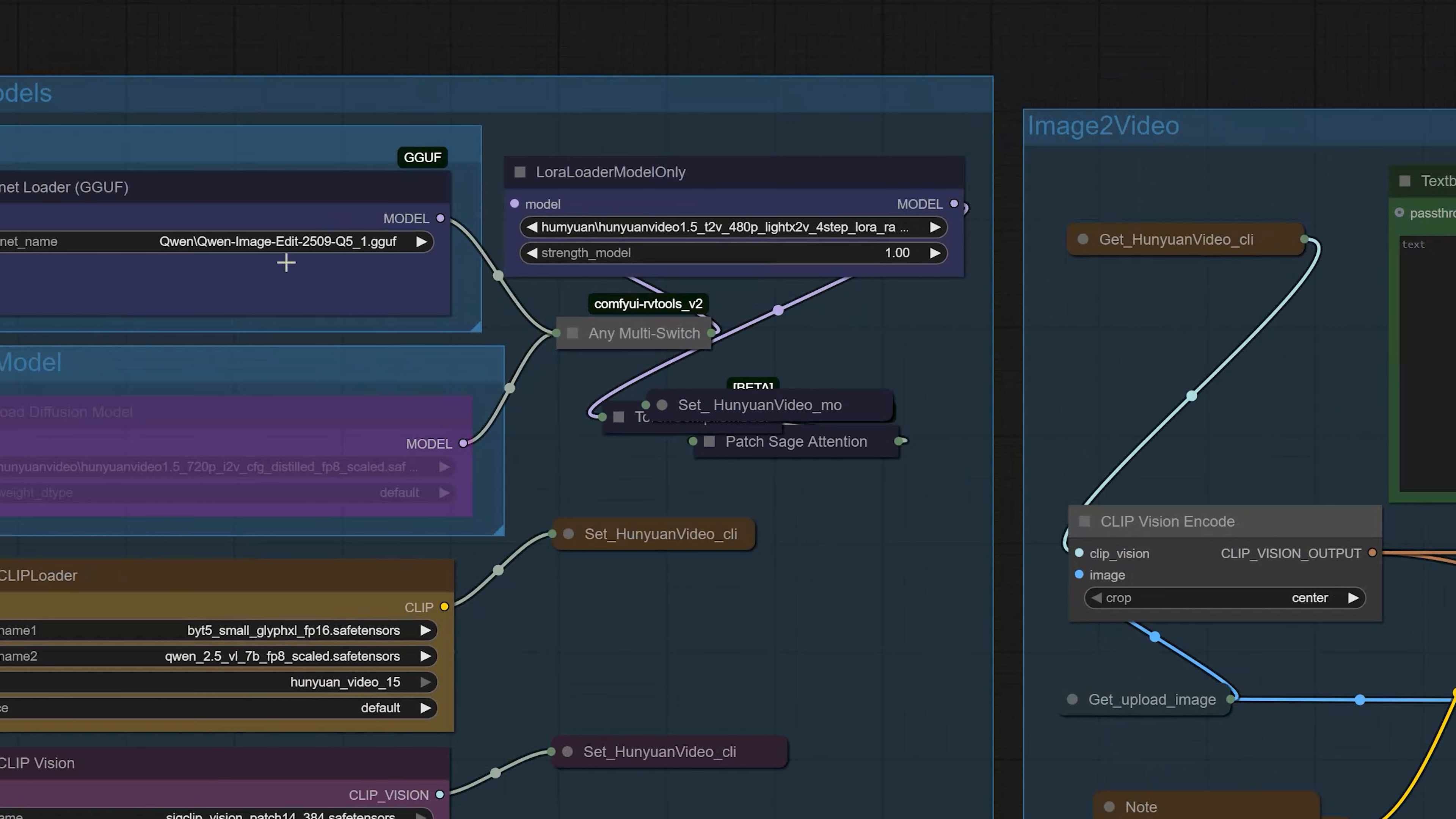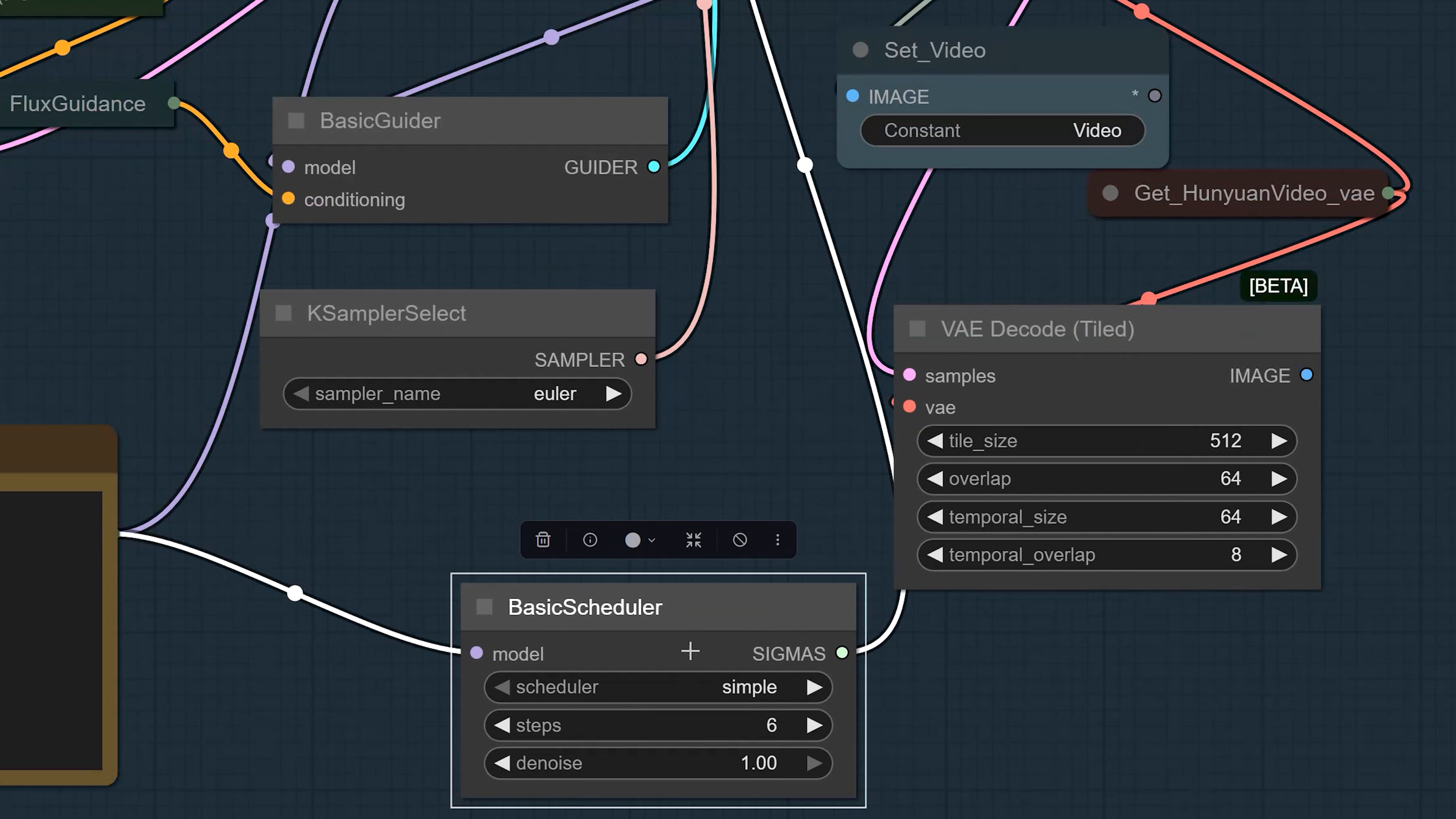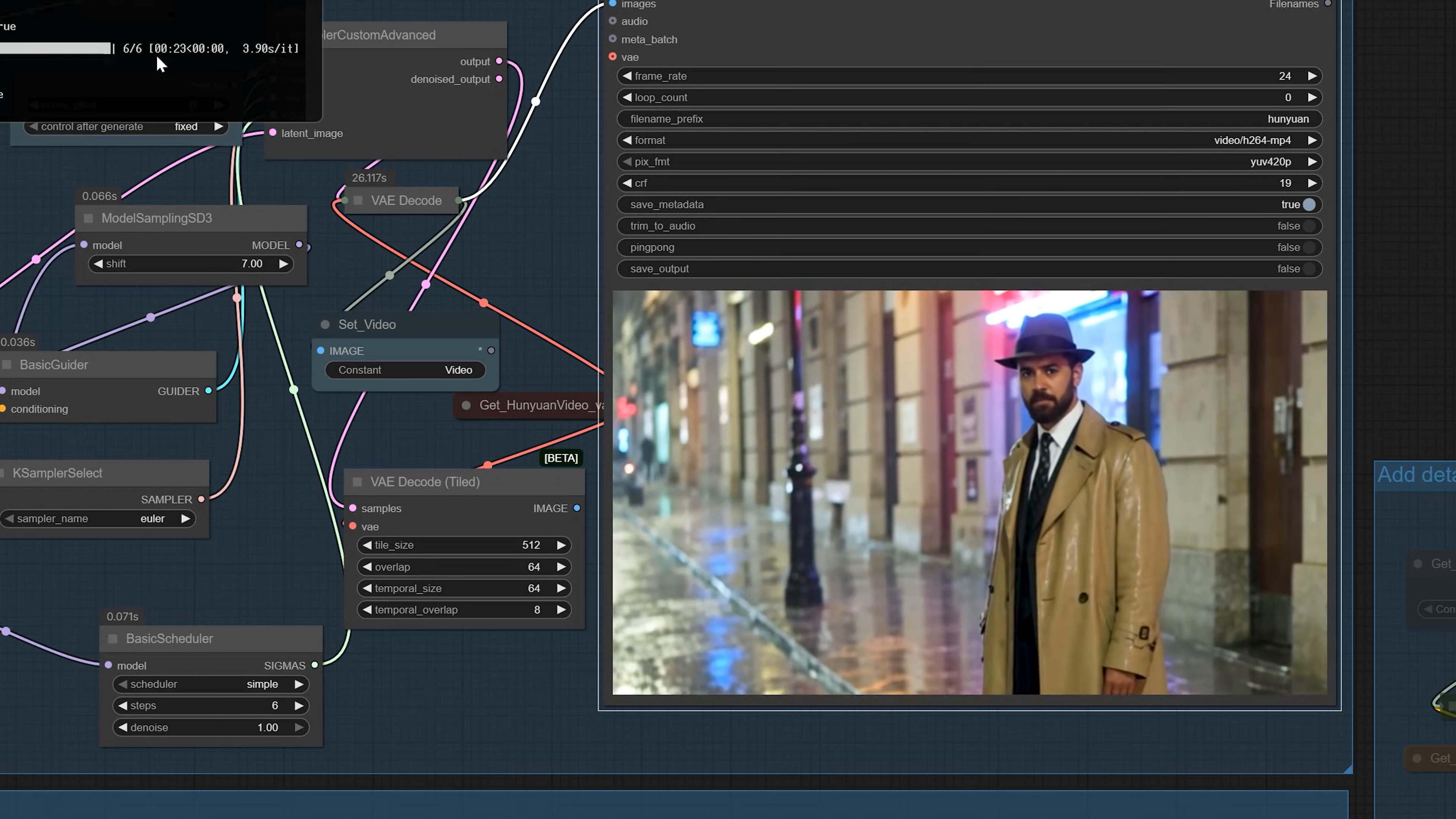For the first test, I select the text to video workflow and use the GGUF Q4 720p T2V model. The resolution will be 848 by 480. Length will be 121 frames, so around 5 seconds of video. Steps will be 6. And upscale and add details groups are disabled for now. Here I put my prompt and hit run. The 5 second video finishes in around 23 seconds. The quality is already very good, even with the Q4 model.